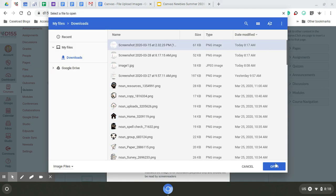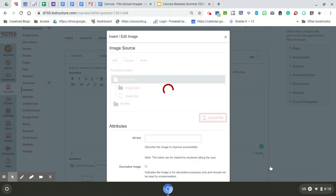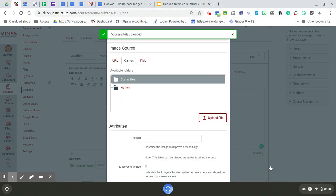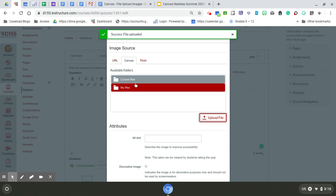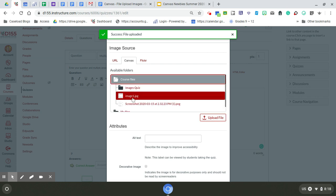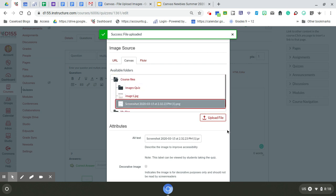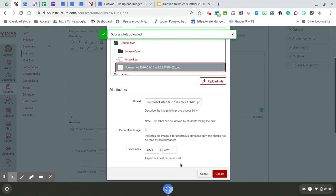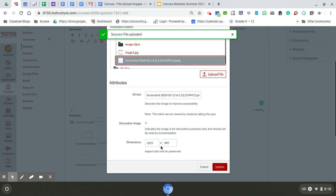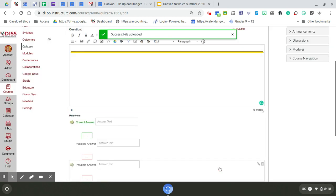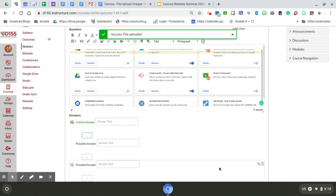I'm going to open that. I can only do one at a time if this is the way that I'm inserting my image. So now it's uploaded. I'm going to find it. Here it is. Now I can insert it into my question.